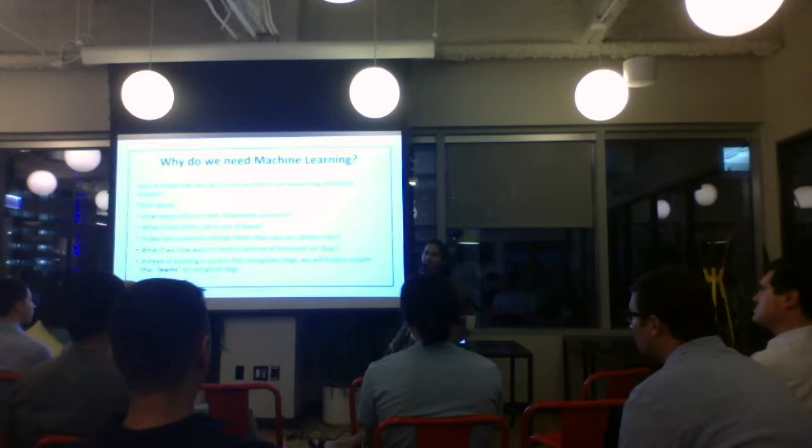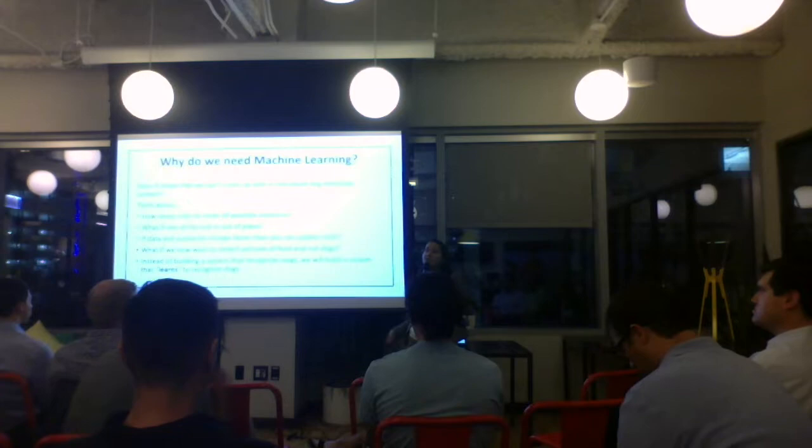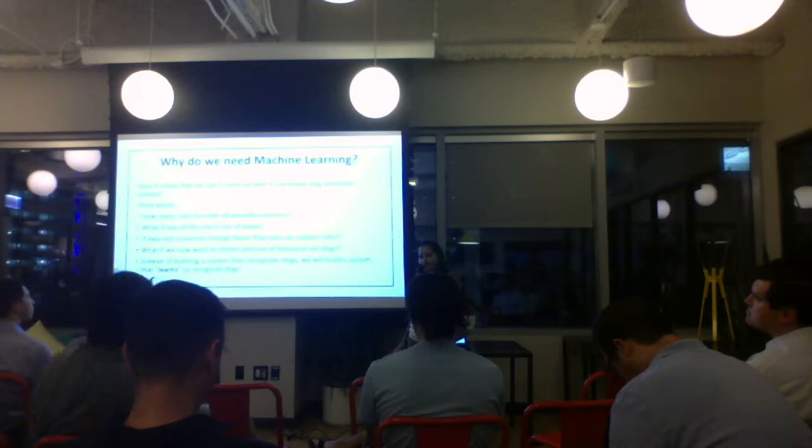So instead of building a system that recognizes dogs, why not build a system that learns to recognize dogs? That way, if you have to recognize food, you just give it pictures of food and it will learn from whatever data you provide. And that is exactly what machine learning is — you are learning from data and not explicitly programming it.